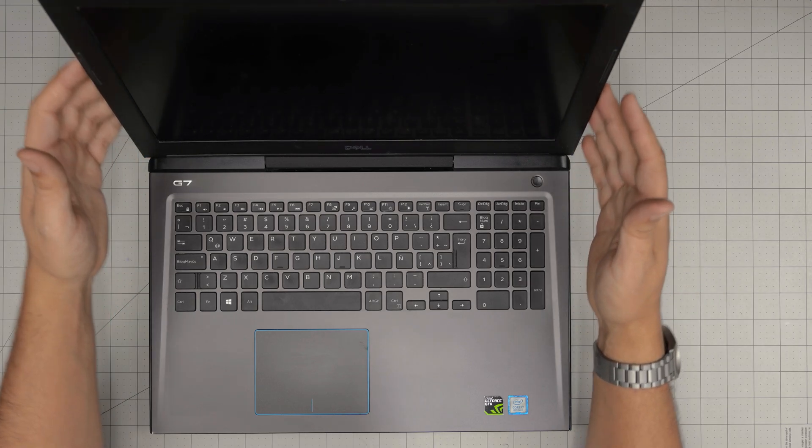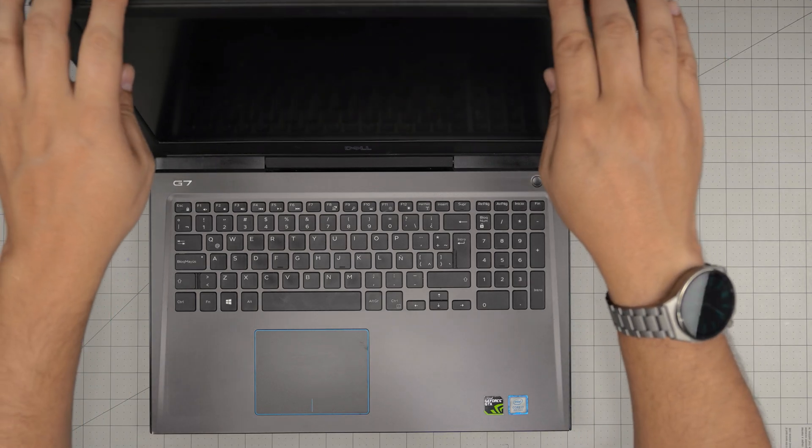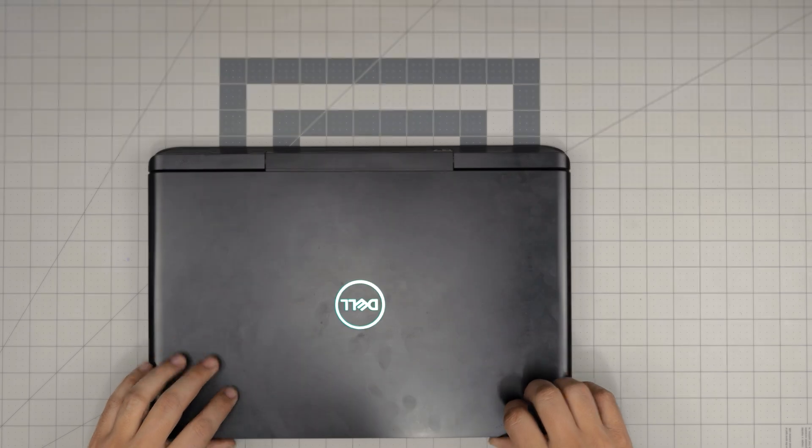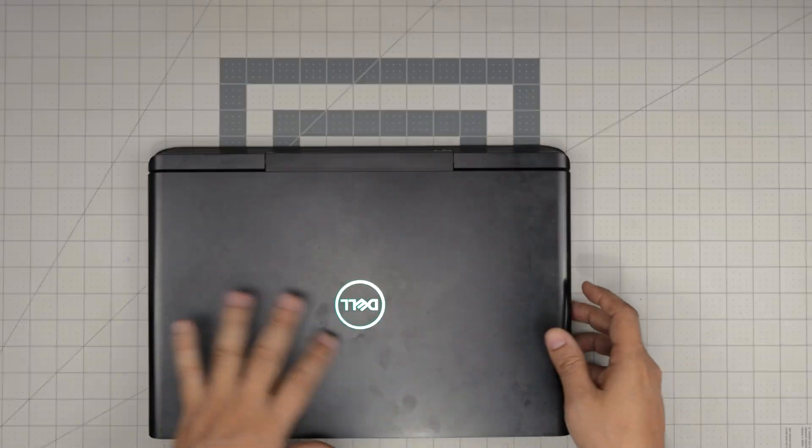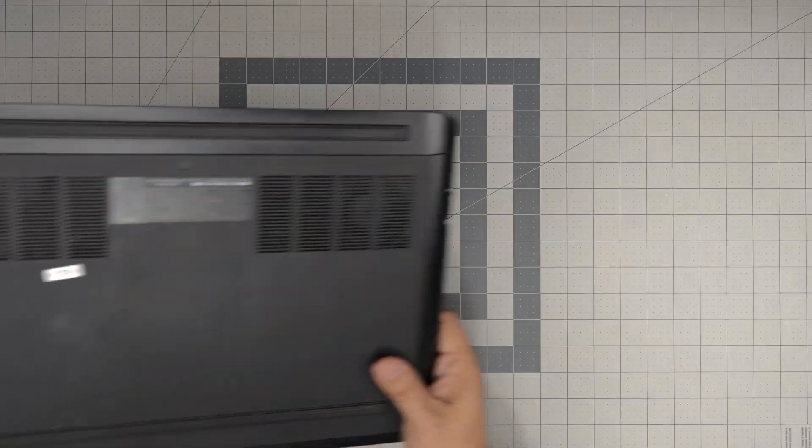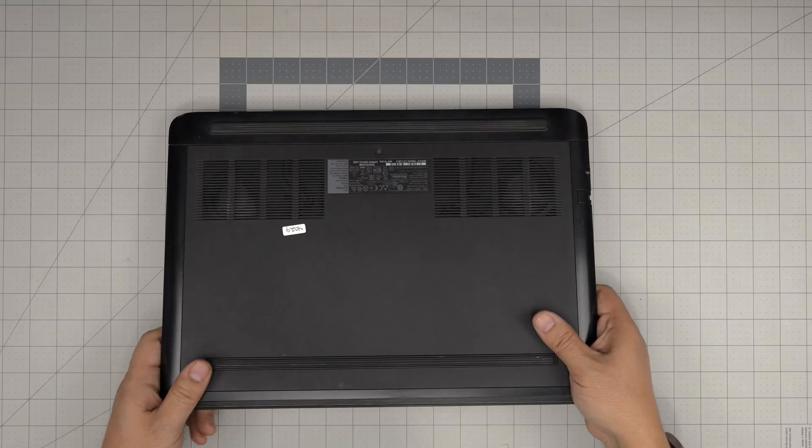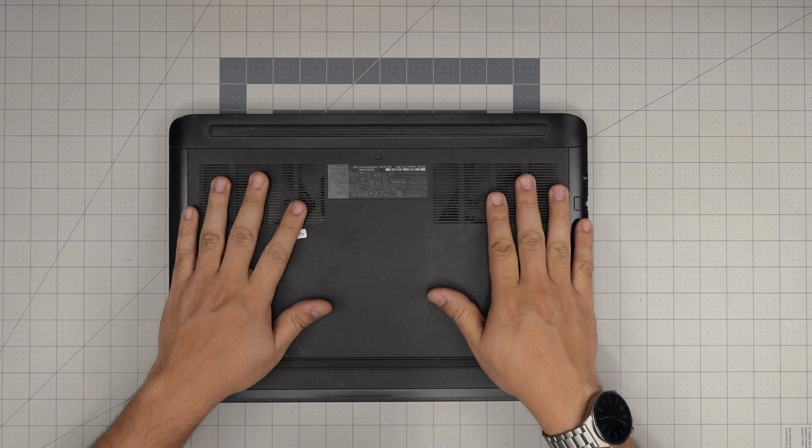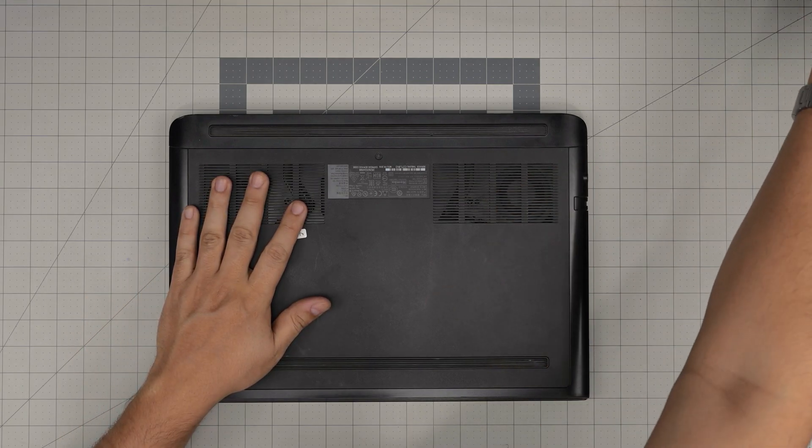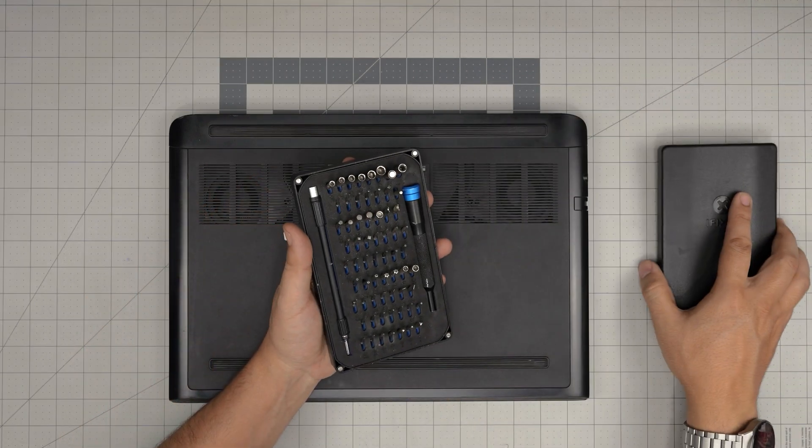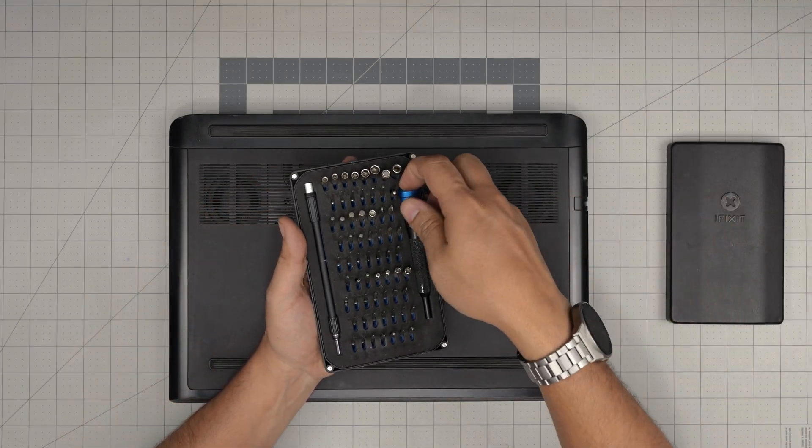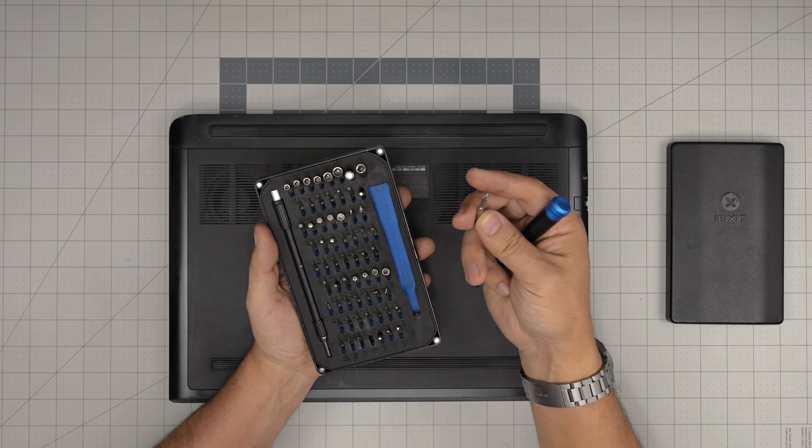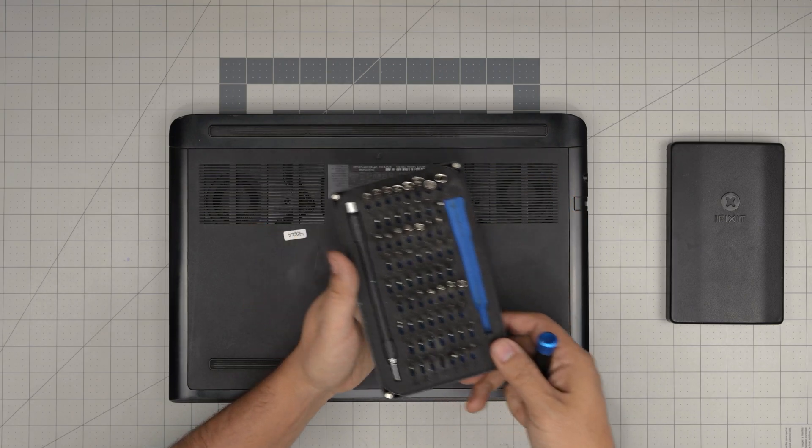I'm going to go over the tools that I'll be using. We're going to power off the laptop first. First flip it upside down, grab yourself a screwdriver set. I'll be using an iFixit screwdriver set. On this tool set we use a Phillips number one.